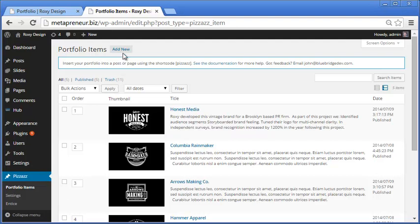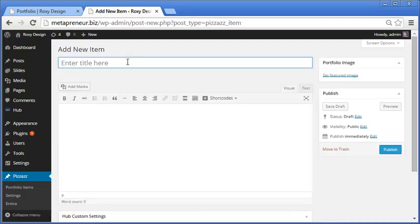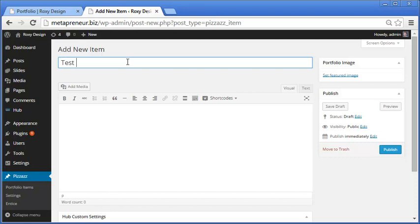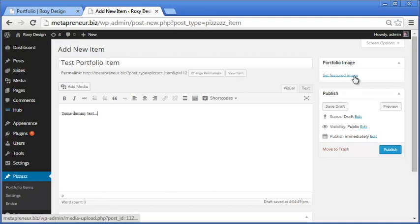And to create a new item, all we do is go add new and put a test portfolio item for our title, some dummy text for our description here. And then we're going to set the image.